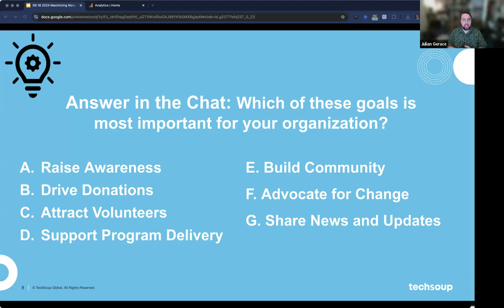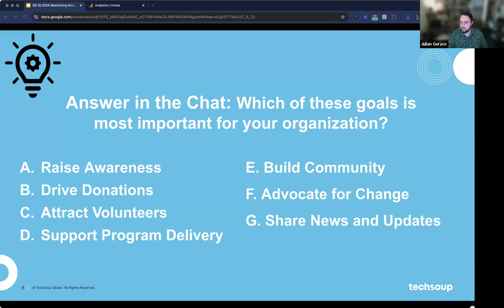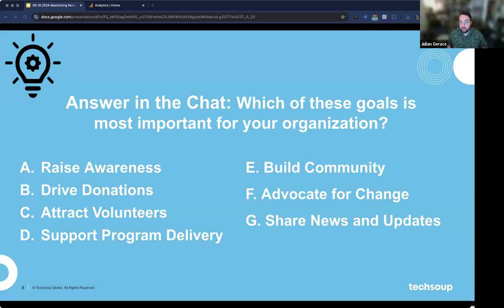Just put in the chat which of these goals is the most important for your organization, to see what people say. Seeing some A's — trying to raise awareness — and some donations in there too. One of the things Google Analytics is going to do is help you measure some of this and allow you to see what's working, what's not, and spend your time very efficiently.